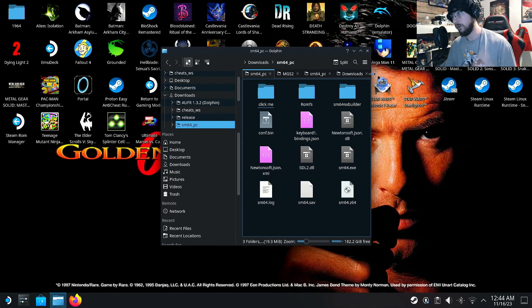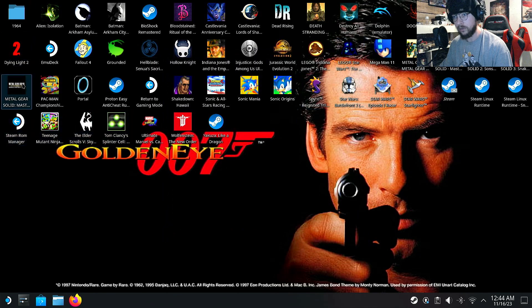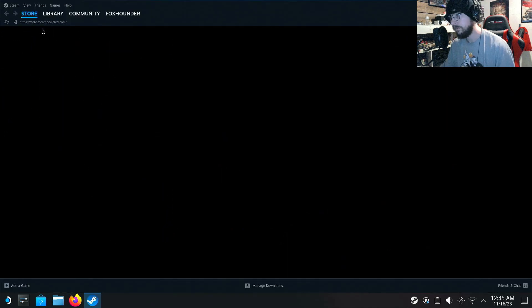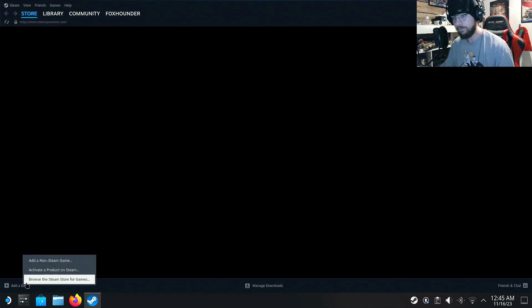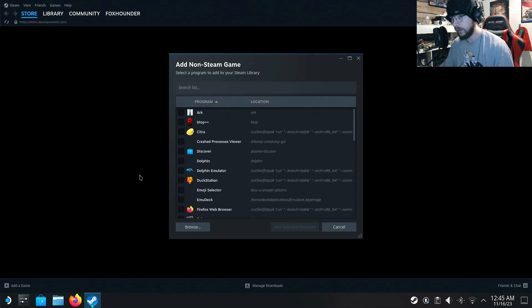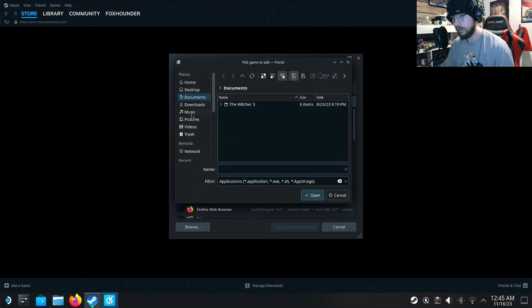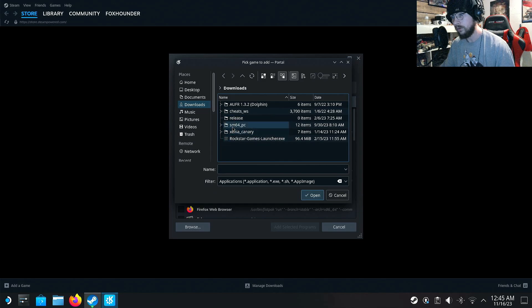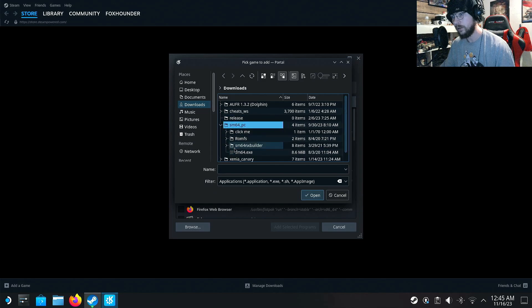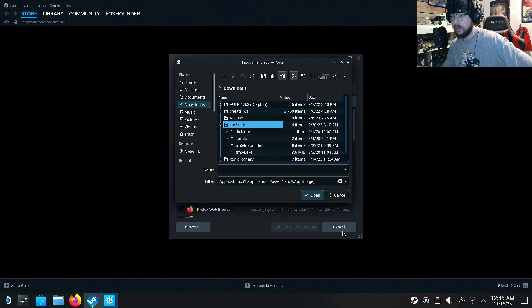Again, make sure you own a legal copy of the game — I have to say that. Once you've done that, you've got to go into Steam, go down to 'Add a Game,' then 'Add a Non-Steam Game,' and click Browse. Navigate to Downloads, then to the Super Mario 64 PC folder, click on 'super_mario_64.exe,' and then click Open.